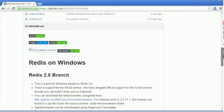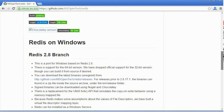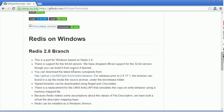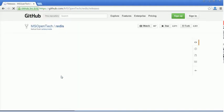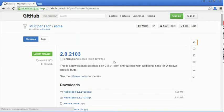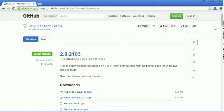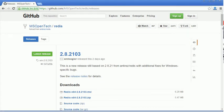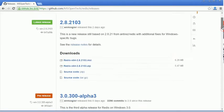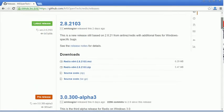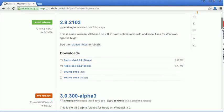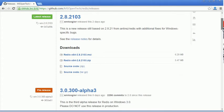I am going to download Redis from the latest binaries. You can see version 2.8.2103 is the latest version, and you can use this for